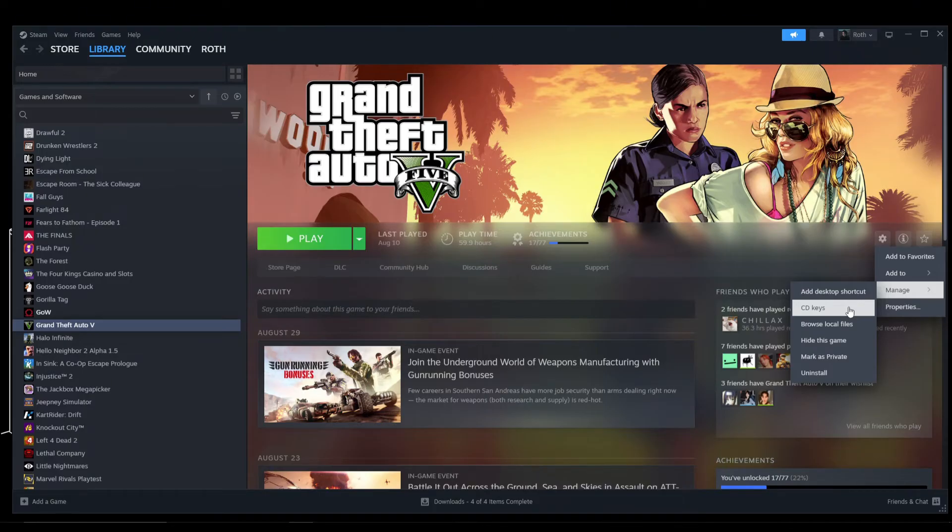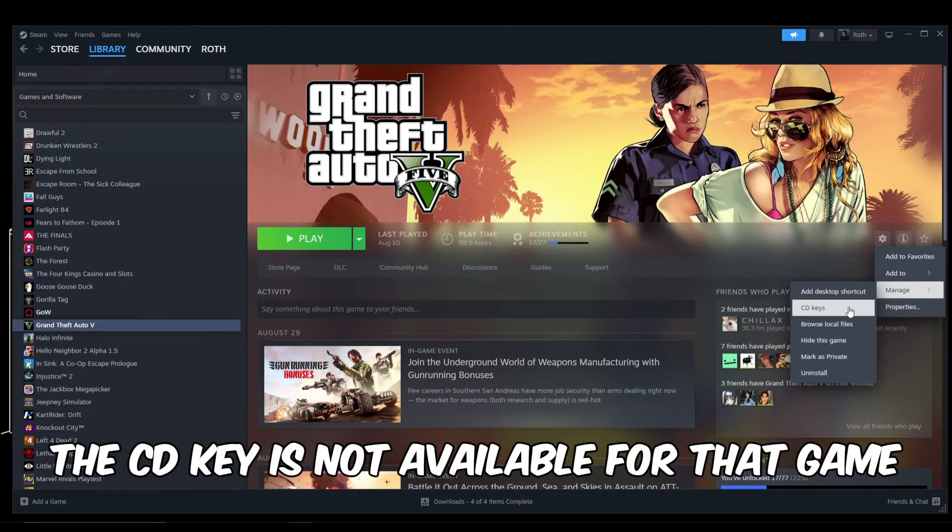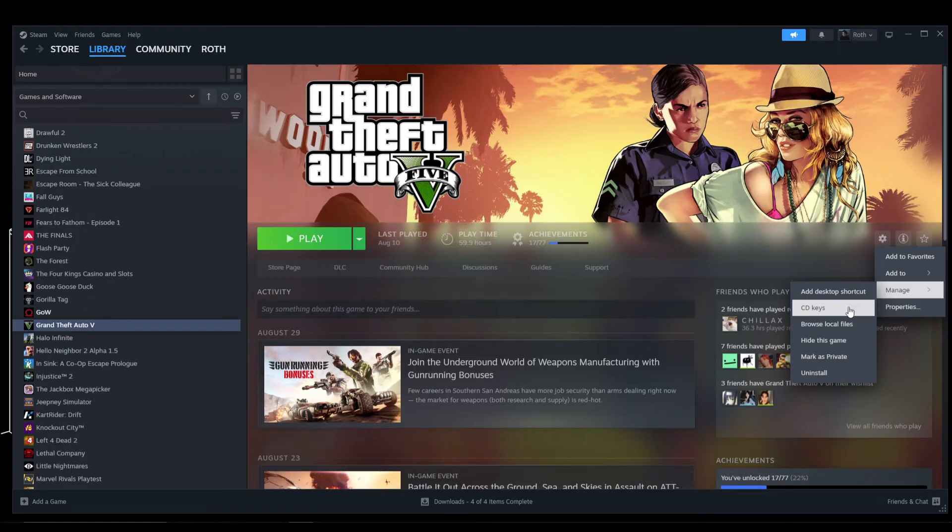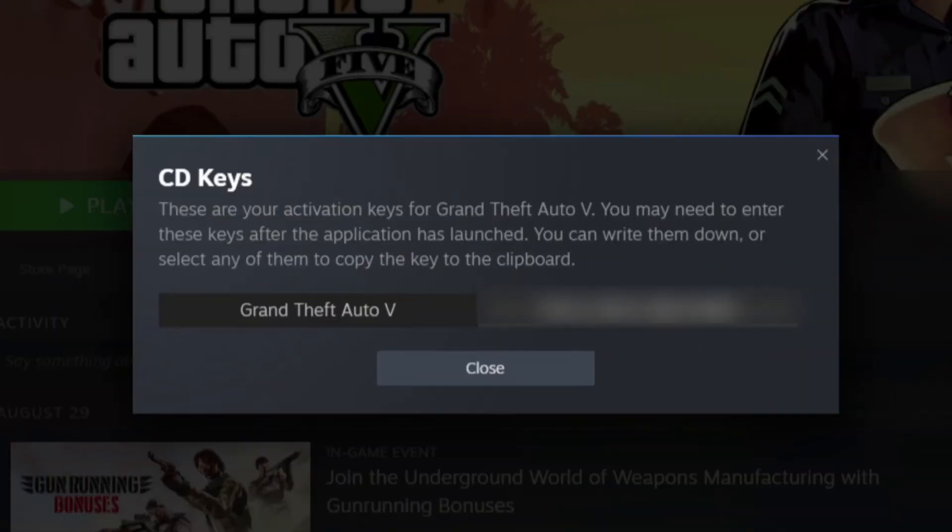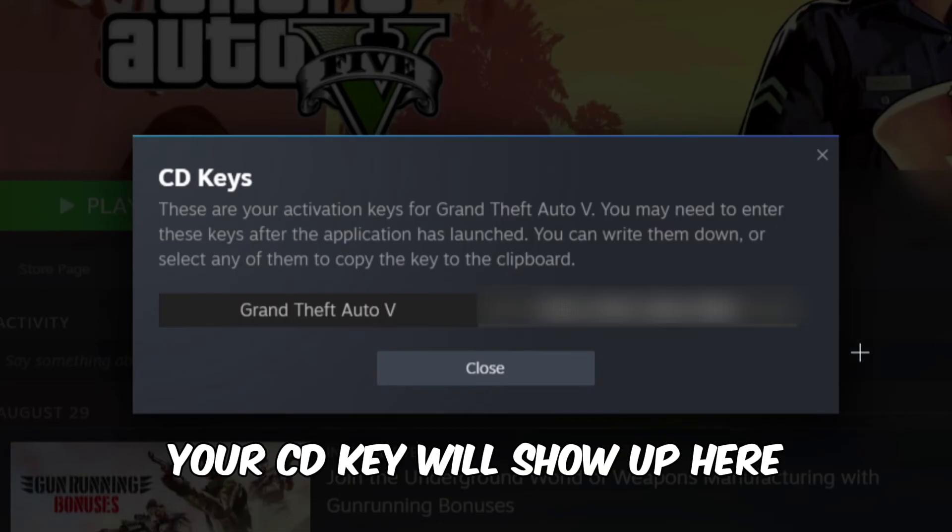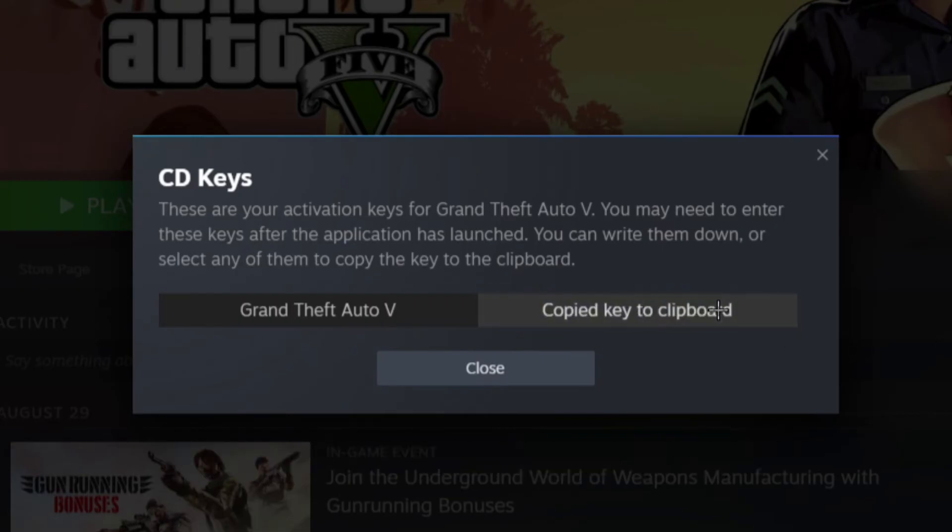Let's go ahead and click on this. As you can see here, the CD key will now appear. Once you click on that key, it will be automatically applied to your clipboard.